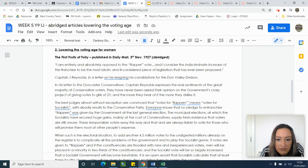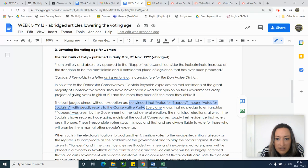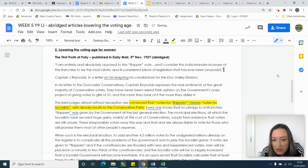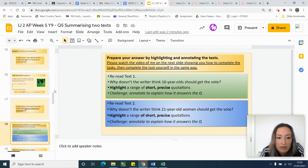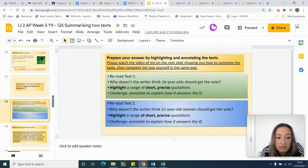'They're convinced that votes for flappers mean votes for socialists' — okay, that's a reason. 'Deadly results to the Conservative Party.' That's not really short and precise but I'm giving myself some ideas. You need to do that three or four times in each article, and then we'll look at how to write up this answer in the next video.